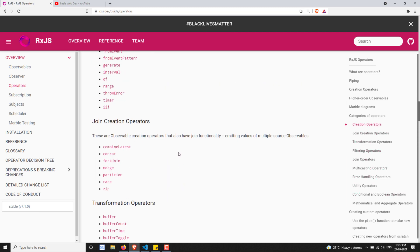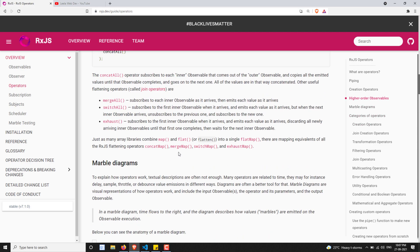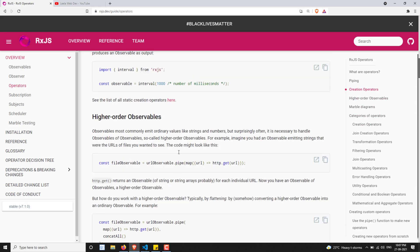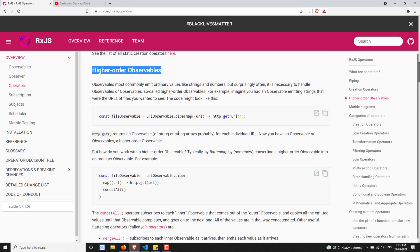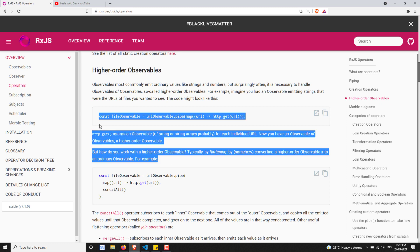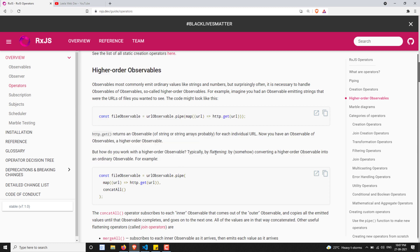Apart from operators, we have learned about higher-order observables also. What are higher-order observables? And in order to deal with higher-order observables, what are the operators that are essential and useful for that? These things also we have learned.